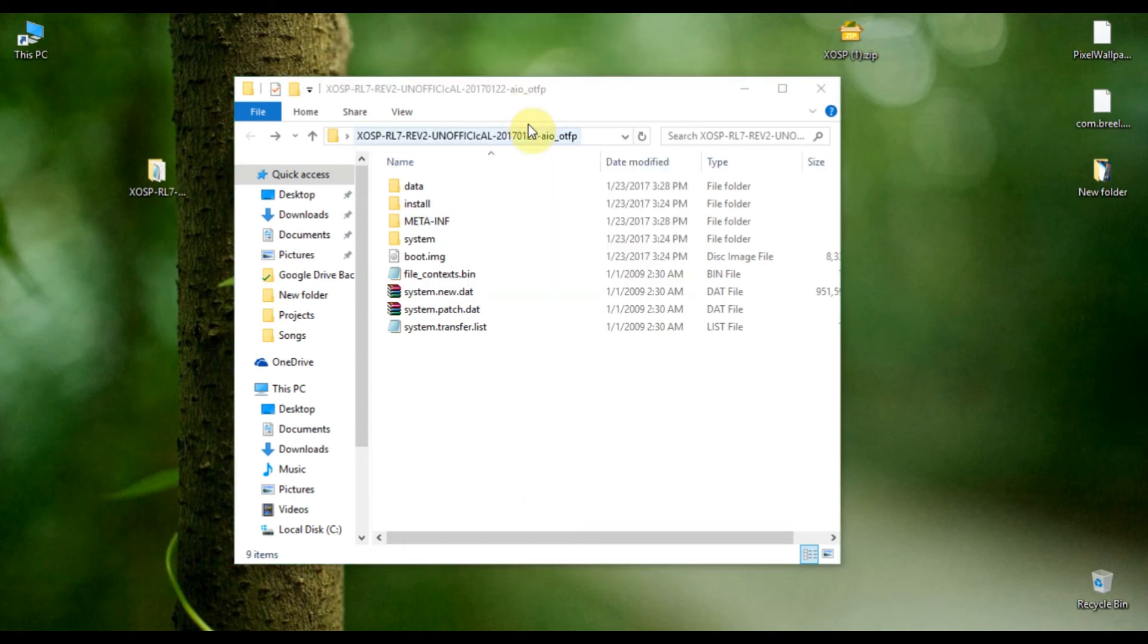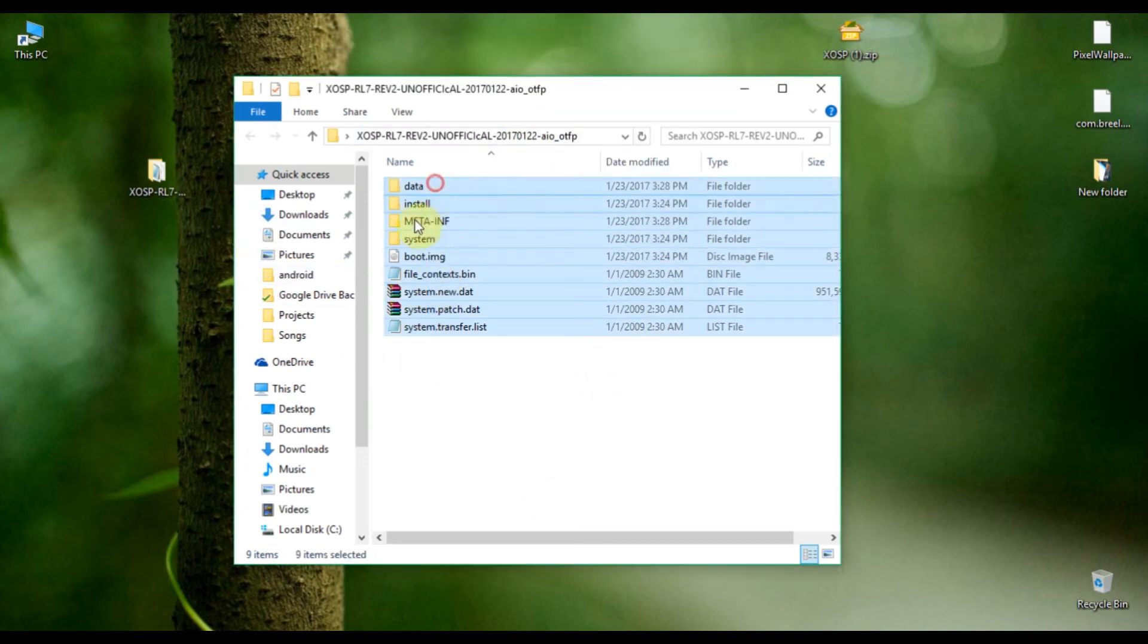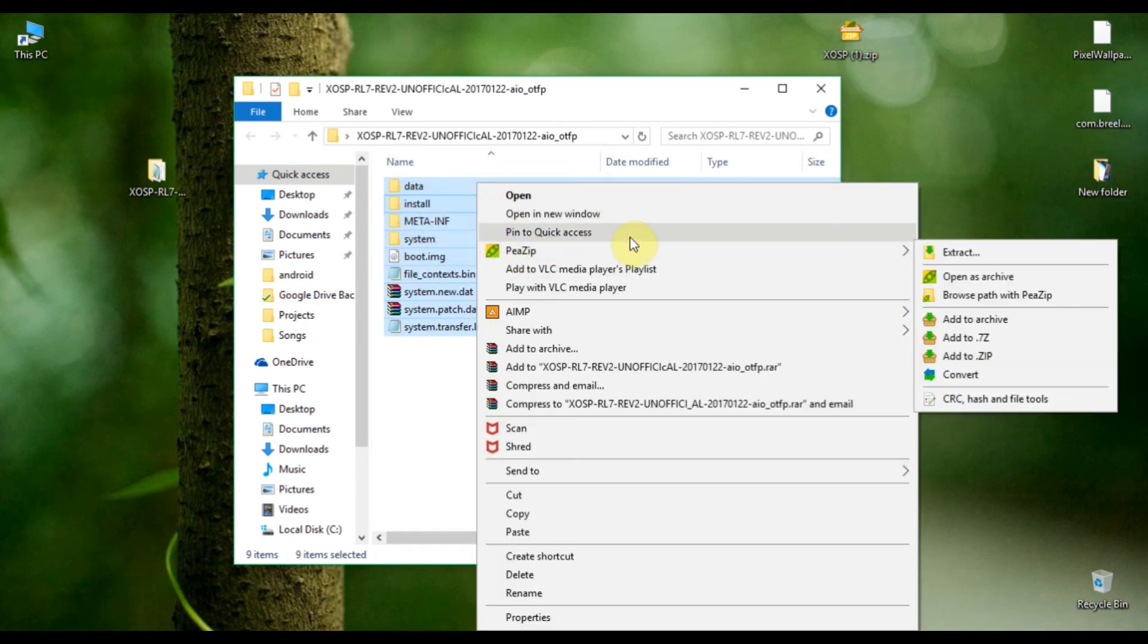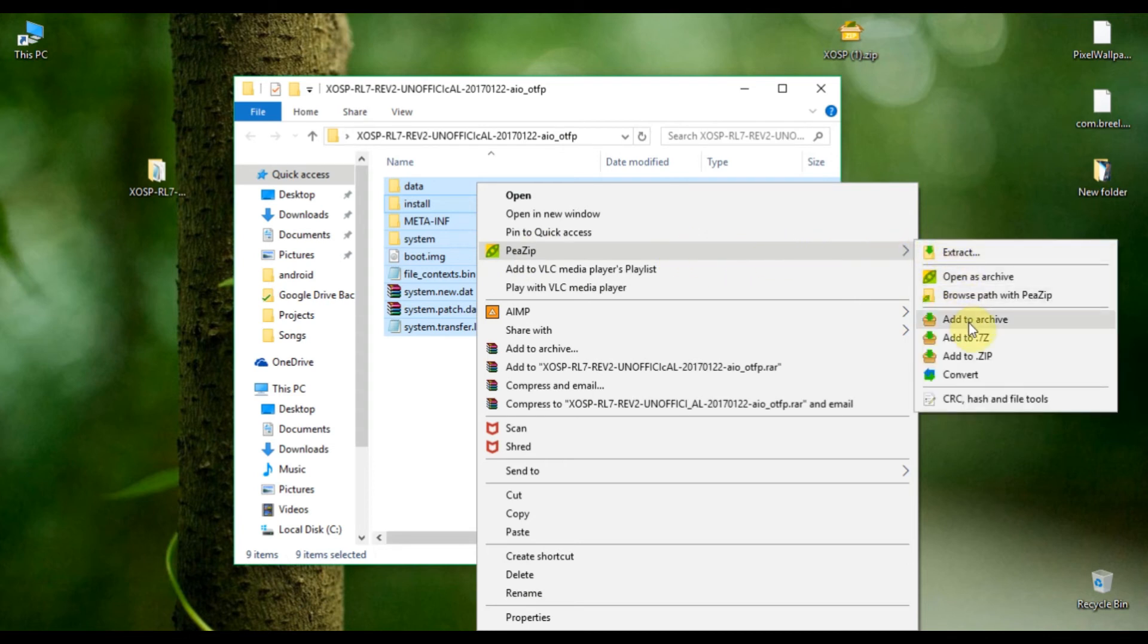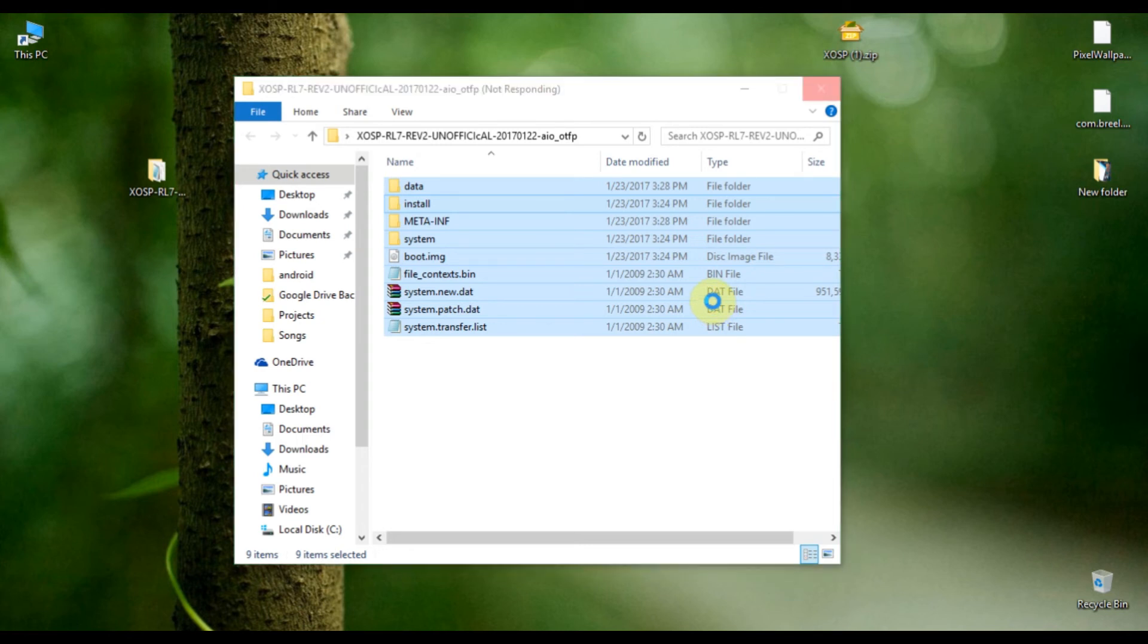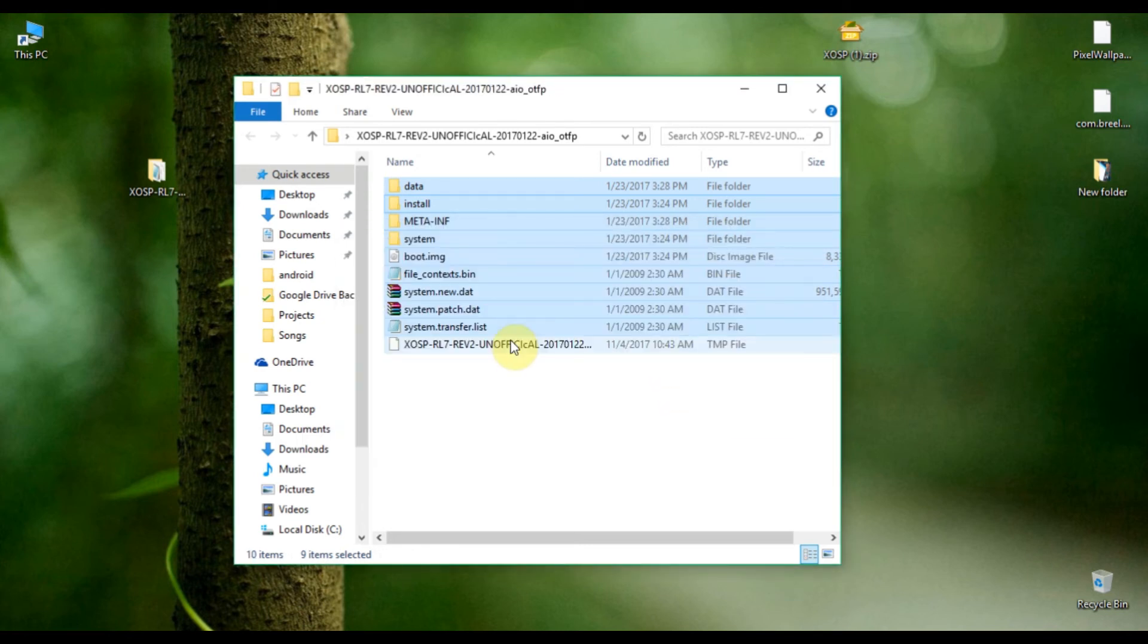What you have to do is select all these files together, right-click on it, go to 7-Zip, and select add to archive. Remember that your custom recovery will support only .zip files, so you have to make the ROM file as a .zip file only. You can see it has started compressing the files.